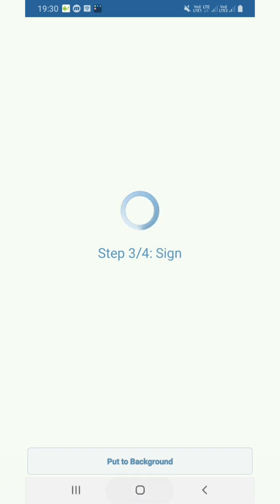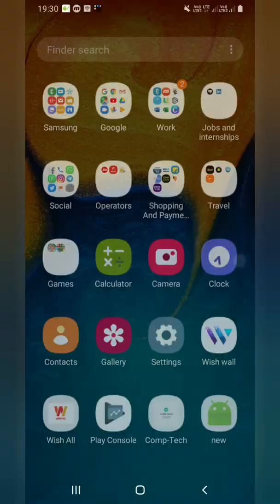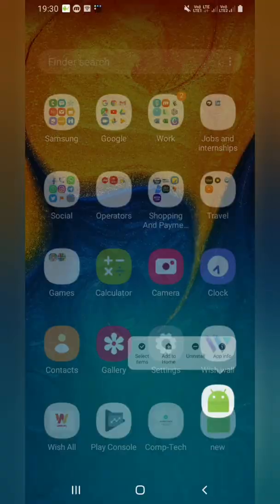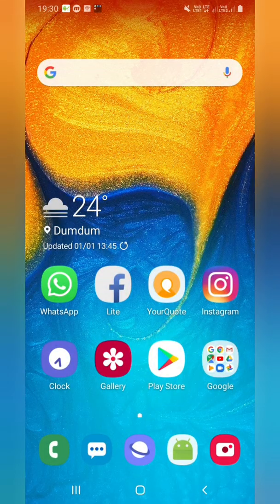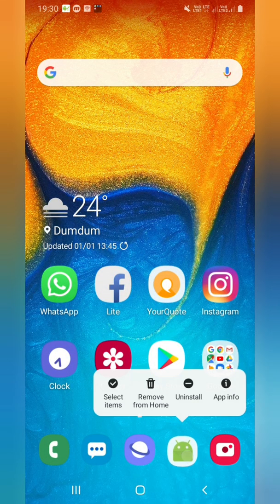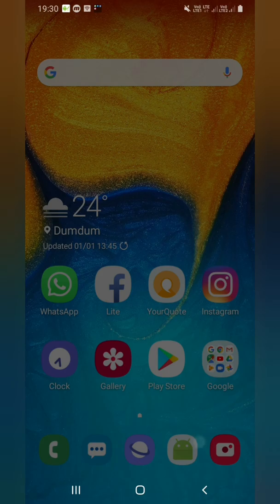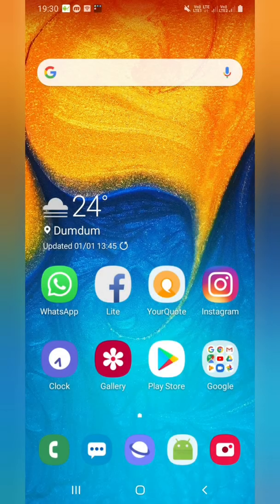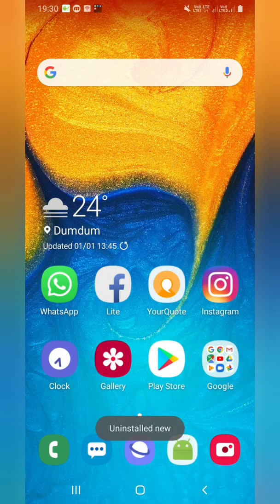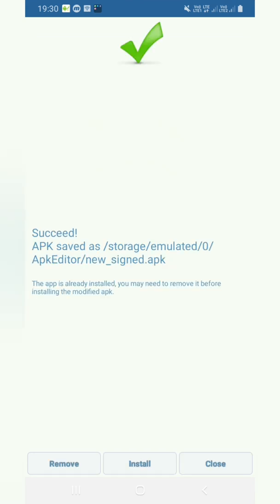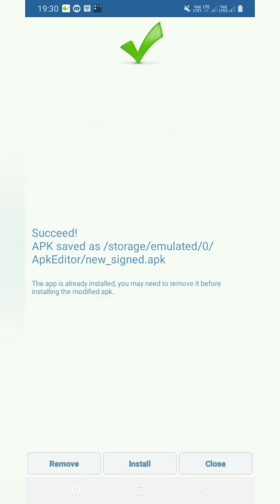Until this gets built, we have to uninstall this app, else we cannot install this in our phone again. So now it's been done. APK building is successful.